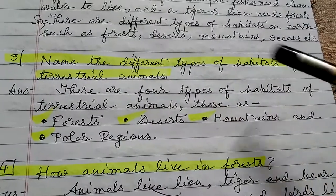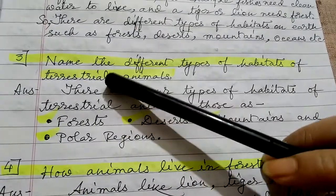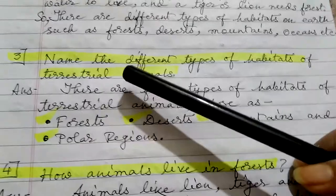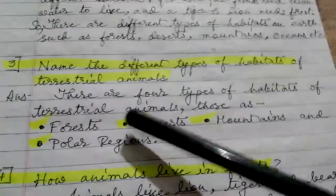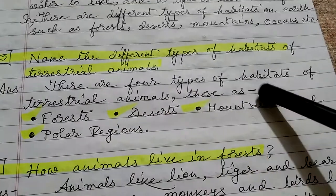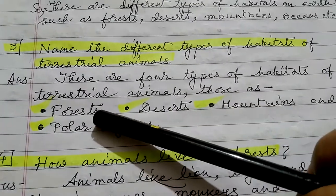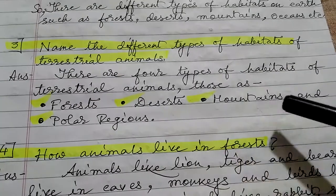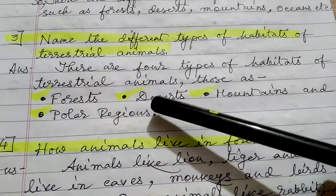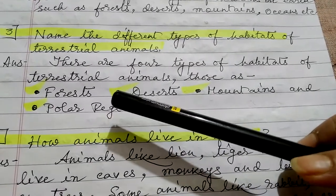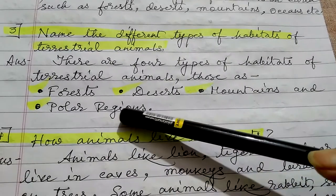Question number three: name the different types of habitats of terrestrial animals. Terrestrial animals are land animals. There are four types of habitats of terrestrial animals: forests, deserts, mountains, and polar regions.